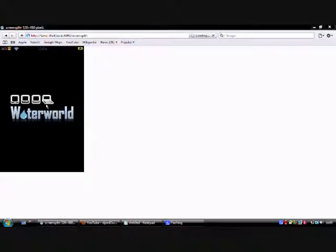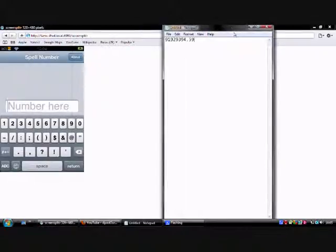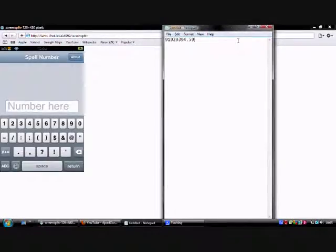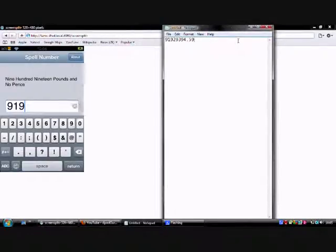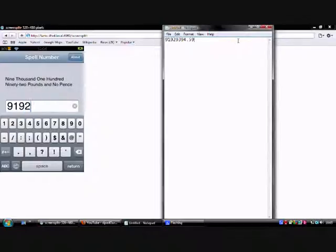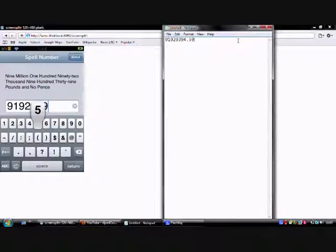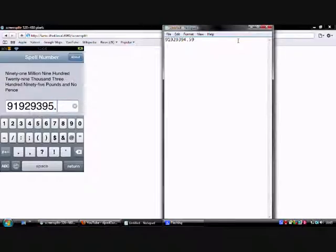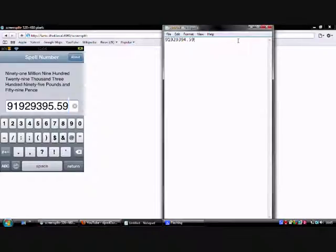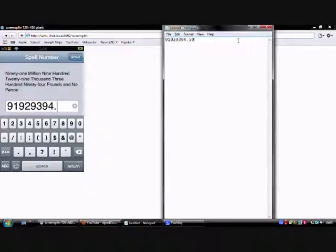You have to type in that number you saw earlier, and I've got it up here for you. Alright, so it's 919-29394-0.59.